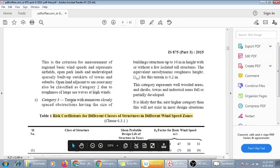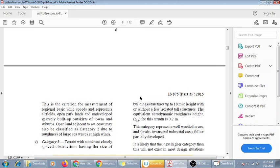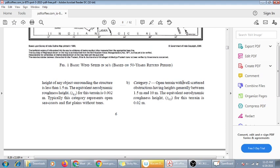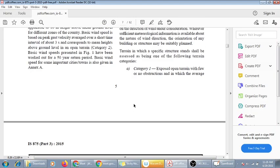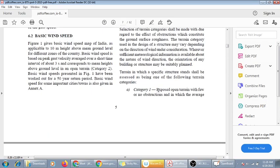Terrain Category 3 is terrain with numerous closely spaced obstructions up to 10 meters height. Category 2 is open terrain with scattered obstructions of 1.5 to 10 meters height. Category 1 is exposed open terrain with few or no obstructions. If the terrain category is not given, use Category 1 as the default.